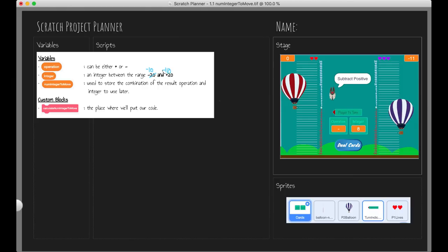The integer variable can be anywhere from negative 10 to positive 10. Then we have 'num integer to move', which is used to store the combination of the result of the operation variable and the integer variable — essentially the result of these two used later. So we've got to figure out how many integers to move based on what the result of these two variables are.